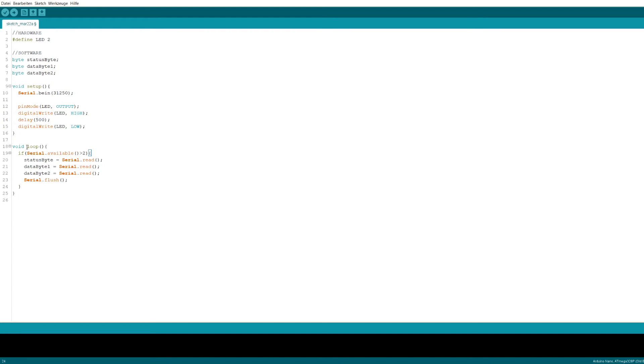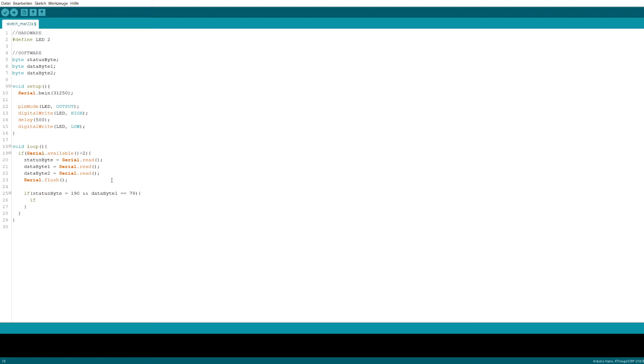Then we need to check whether the MIDI message we received is actually one of the few we care about. If the status byte has a value of 190, meaning we received a control change message on channel 15, which is what the JL Cooper devices expect, and the first data byte has a value of 79, which corresponds to the record button on the CS-32, we know that recording has either been started or stopped. In this case, we take a look at the second data byte and turn the LED on if the byte reads 127 or off if the value is 0.